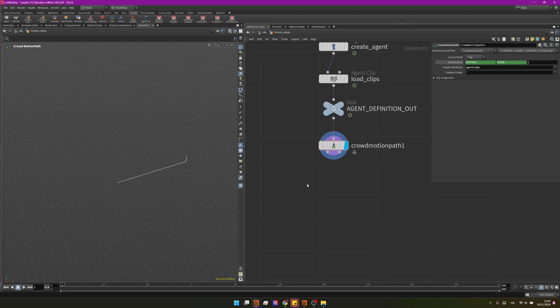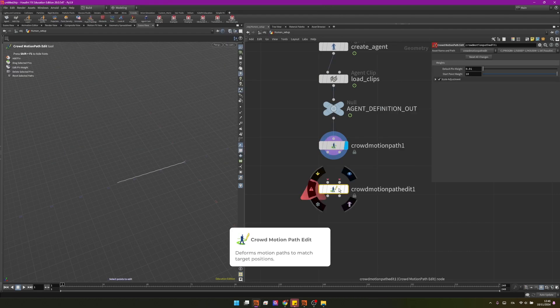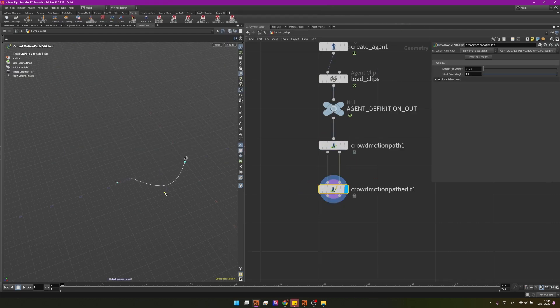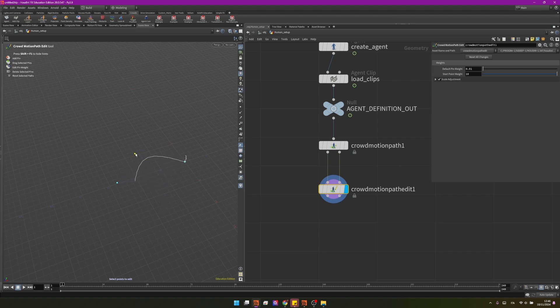And we can start our journey with crowd motion path edit. There is a node that gives you an incredible amount of control on the path of the agent as you can see I can go into the viewport and I can change my path to go wherever I want to and my agent of course as you will expect it's following that path.